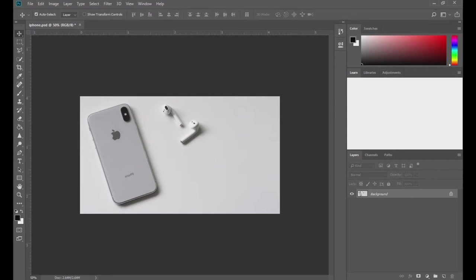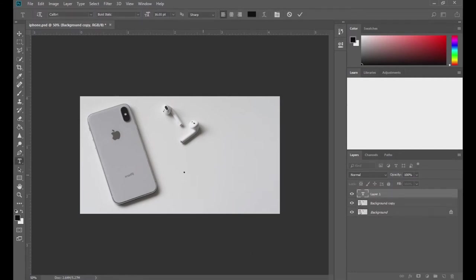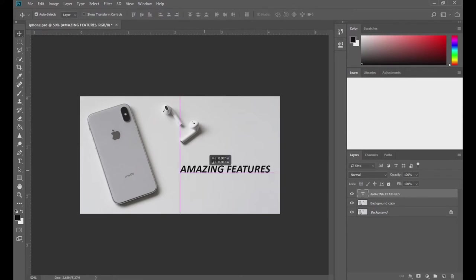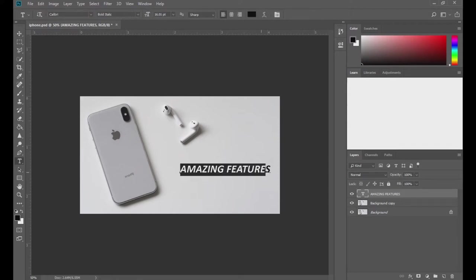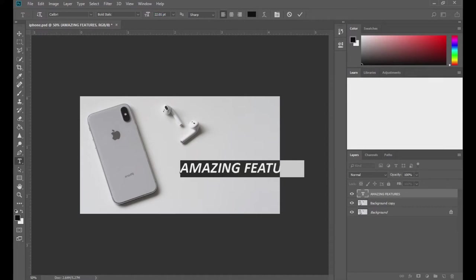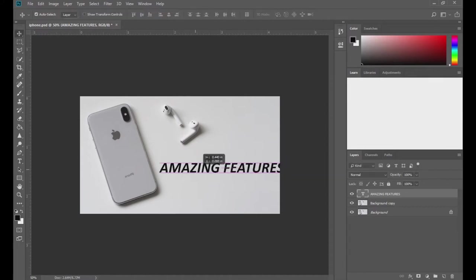So first things first, let me open this layer. The first thing is to add your text. Go to the text tool and write anything. For example, I'm going to write 'amazing features.' And I will be increasing the text so that you can see the changes.